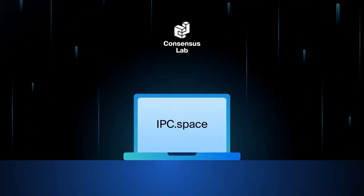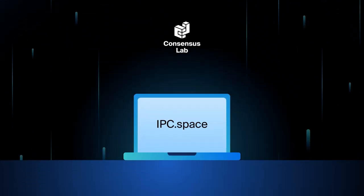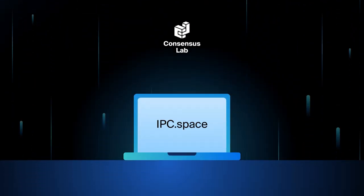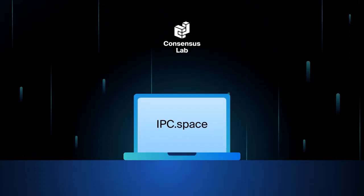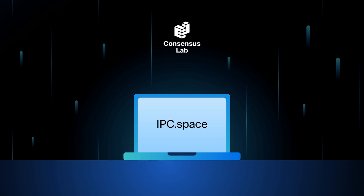Head to ipc.space to learn more and launch your next decentralized application.